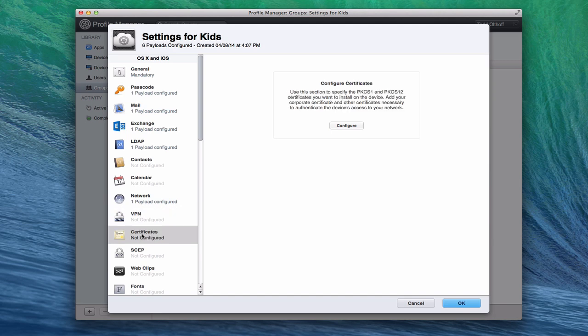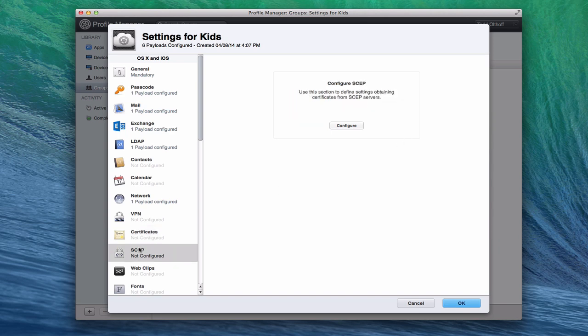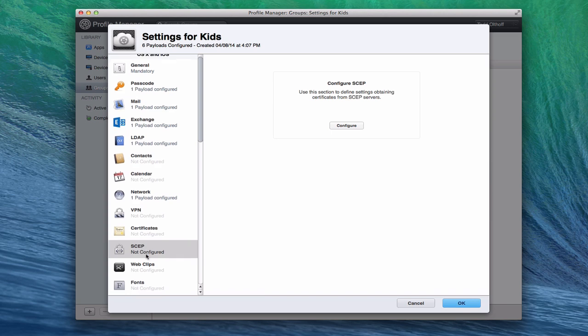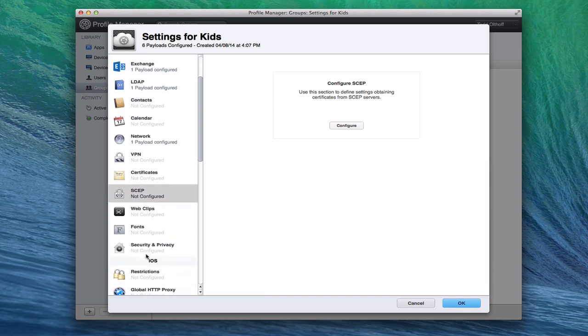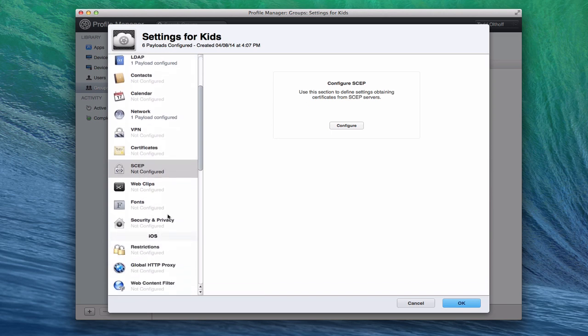You've got certificates if you want to have advanced certificates that you would set up to have people authenticate. Again, this is used more in business environments, so it wouldn't be necessary for home users. We've also got simple certificate enrollment protocol. So if you've actually got a server that runs SCEP, you can set the settings up for that here. Again, home users, you're probably not going to have that, but it's nice to know if you've got a business and you're running that.